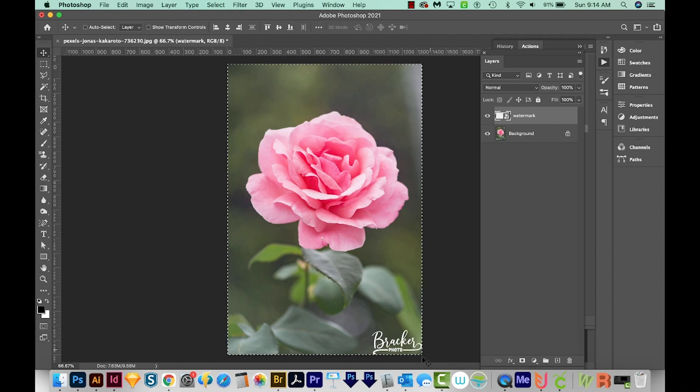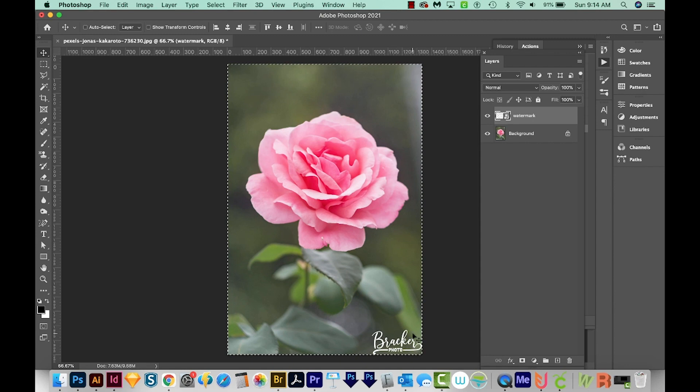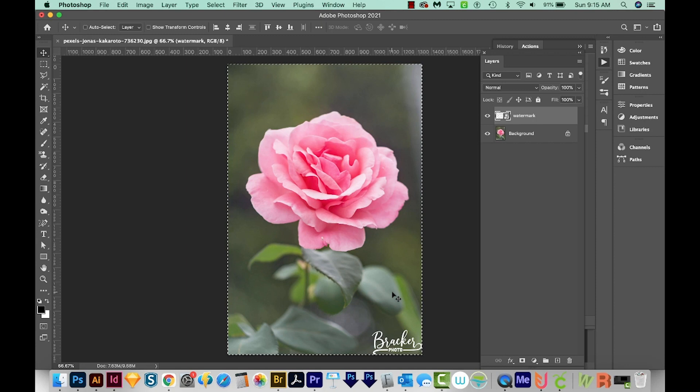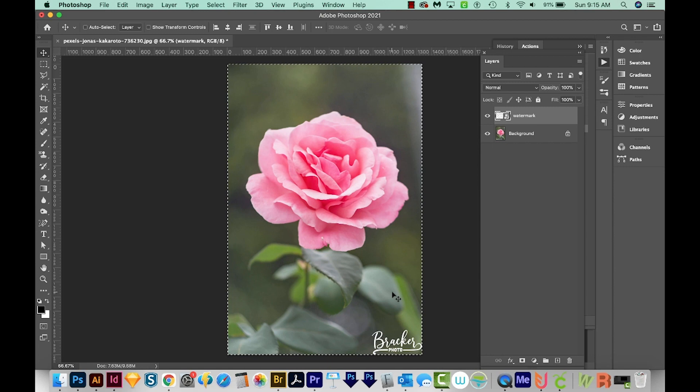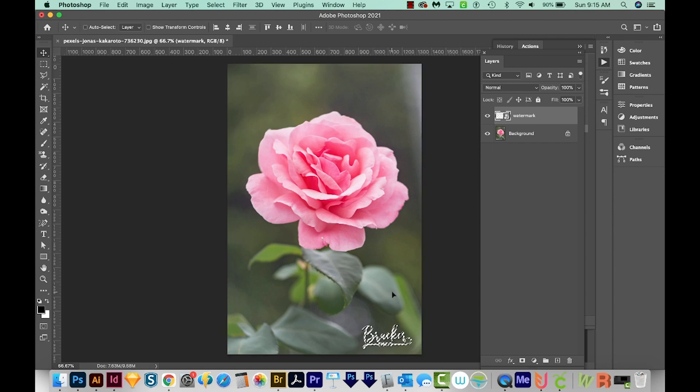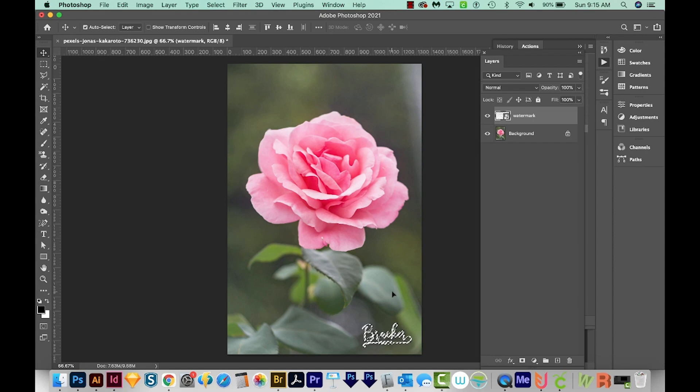This is pretty close to what I want, but I want it to be offset. I want it to be up and over a little. So I'll make sure I'm on my Move tool, and then I'm going to hold SHIFT and use my arrows to move it over. SHIFT will make it move a little faster. I'm going to do about maybe this far and up a little too. I'm holding SHIFT this whole time. And now we'll deselect with CMD D or CTRL D.